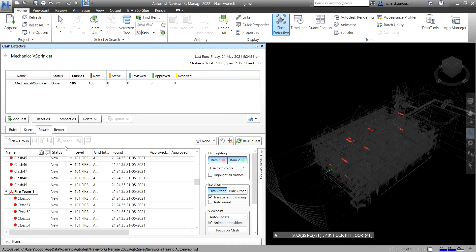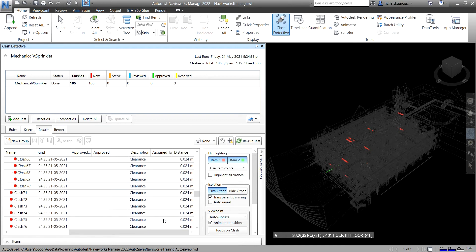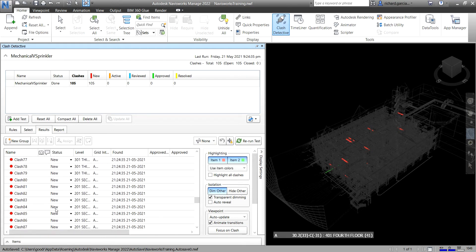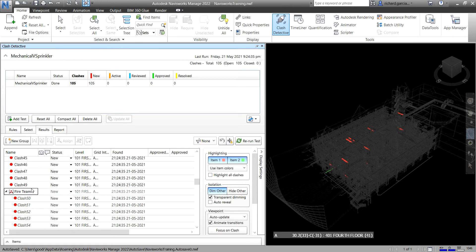Moving the slider down, you can see the clashes assigned to a certain team. So you now know how to assign clashes and how to create groups. You can also specify the status for clashes, and there are additional options available here.